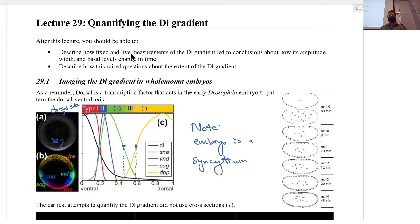A lot of the important patterning takes place during nuclear cycle 14. Before nuclear cycle 13, the longest nuclear cycle was about 10 to 12 minutes. Then you have a 20-minute nuclear cycle, then a 45-minute nuclear cycle, right before gastrulation — the complex tissue movements where cells start migrating on top of each other. Most images I'll show today are from nuclear cycle 14 embryos, when a lot of the patterning is solidified.